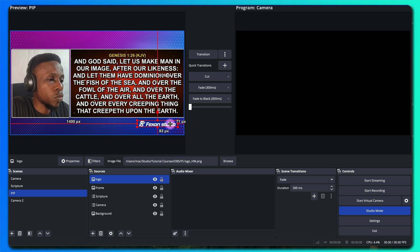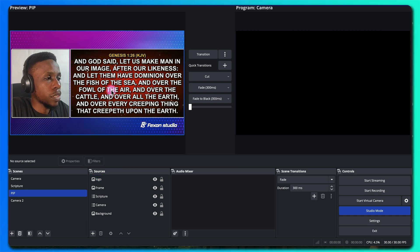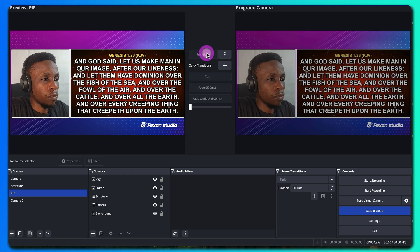So now we have our PIP set up and you can go live.